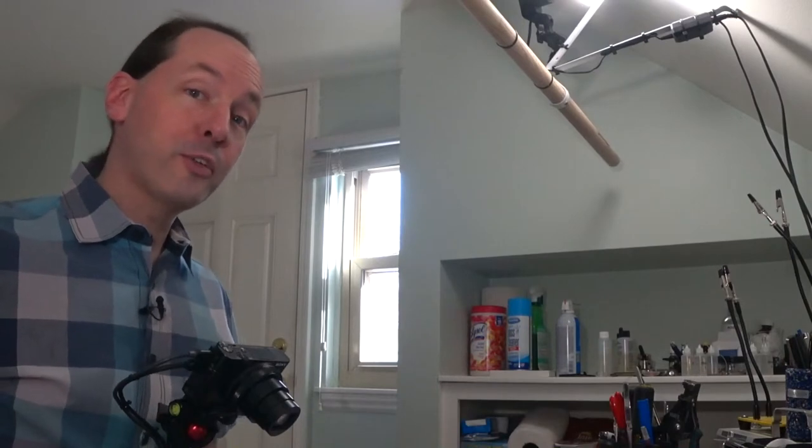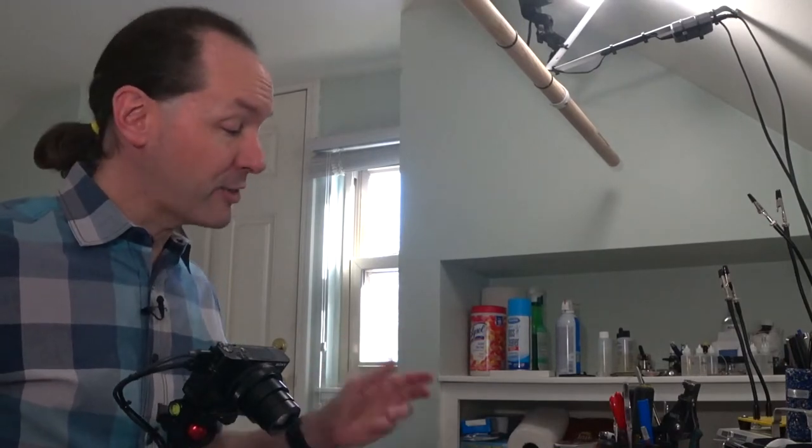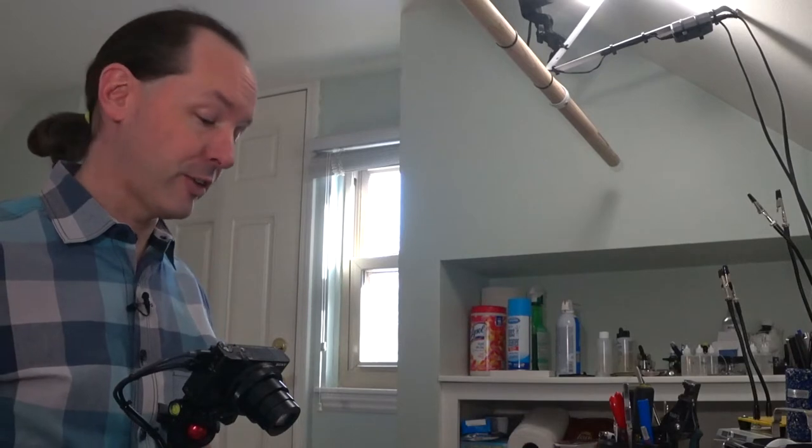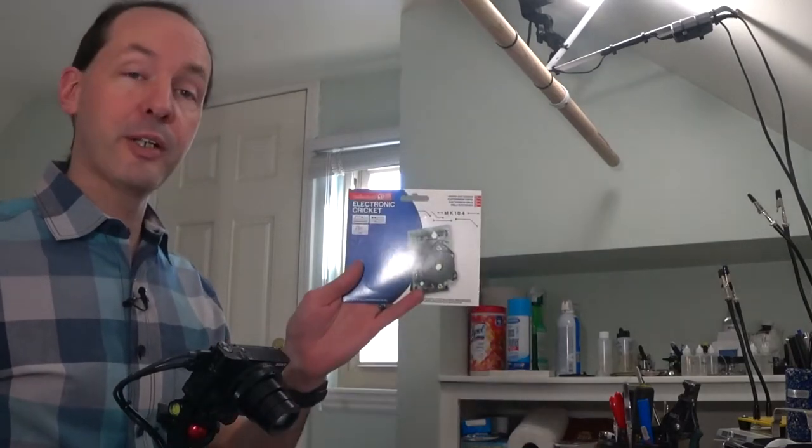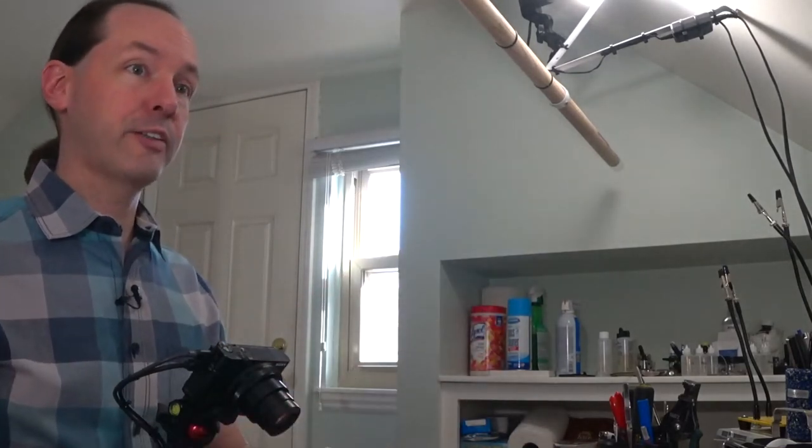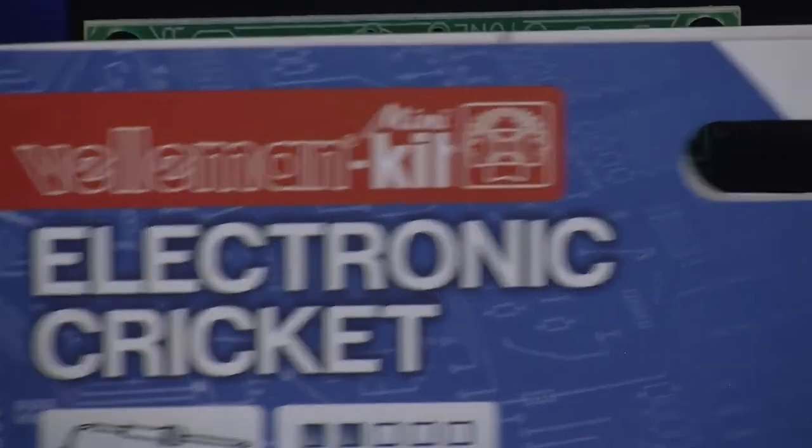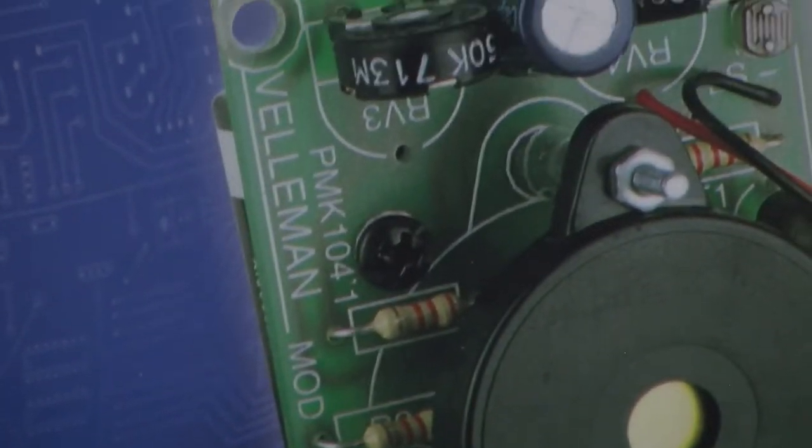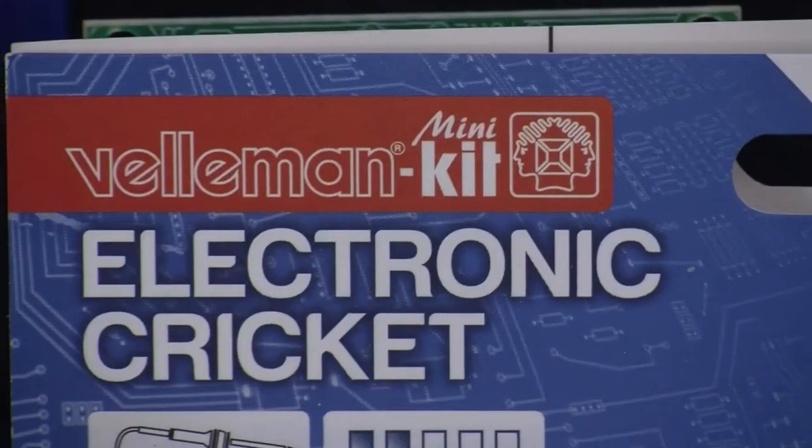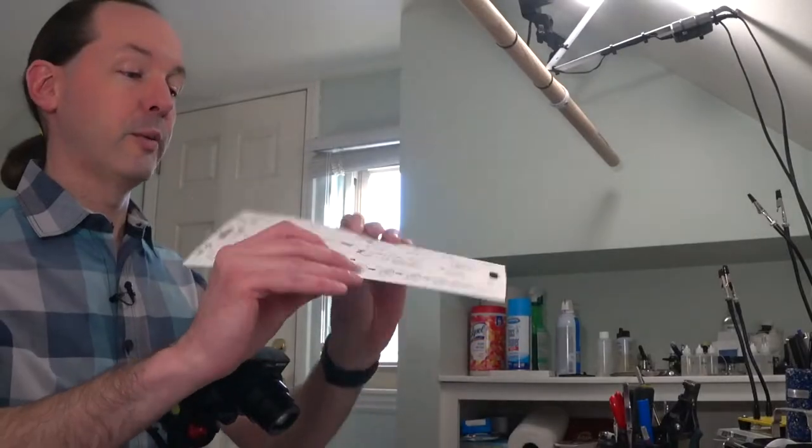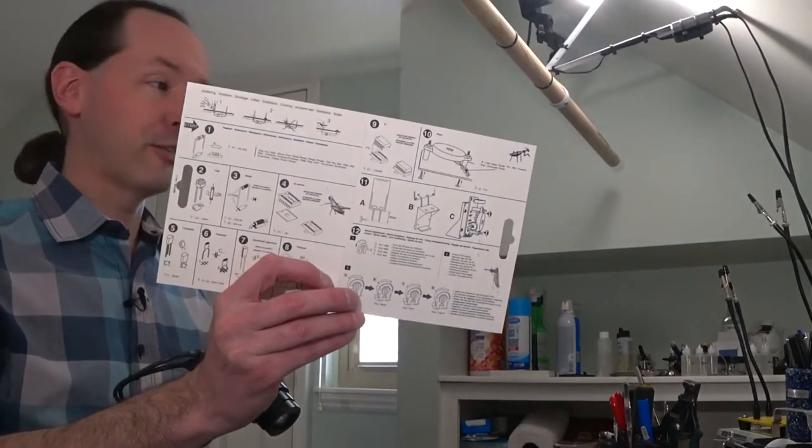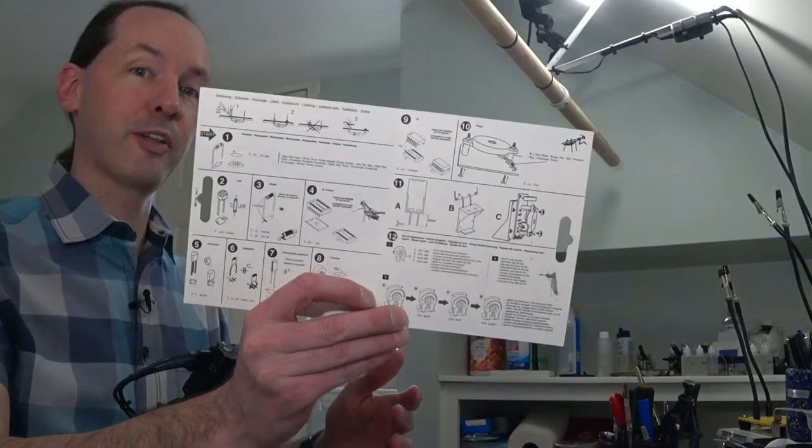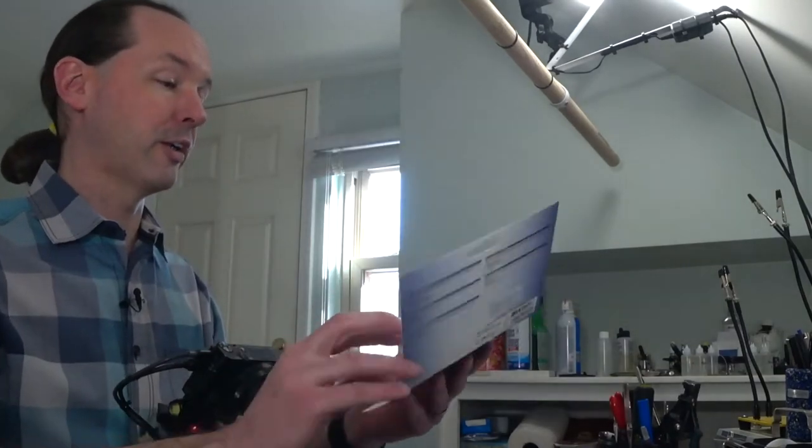Hi there guys, welcome to The Bench. Today it's back for episode 5 on the electronic series where we're doing the Velleman electronic kit. This is one of the Velleman kits which we've been doing a whole run of. This is the Mark 104, the electronic cricket, and we have our standard two pages of instructions.